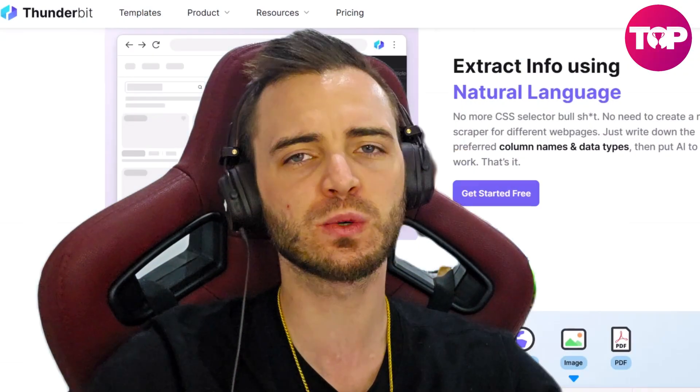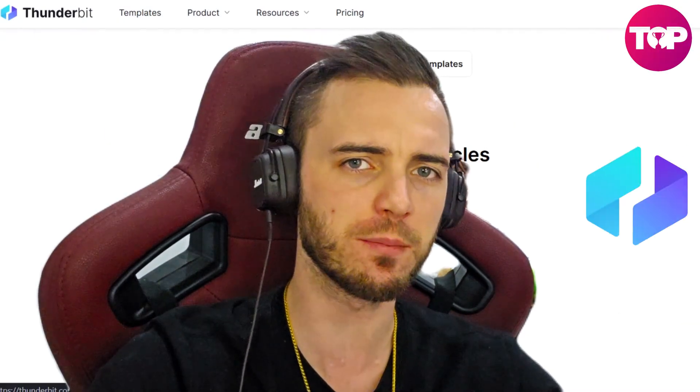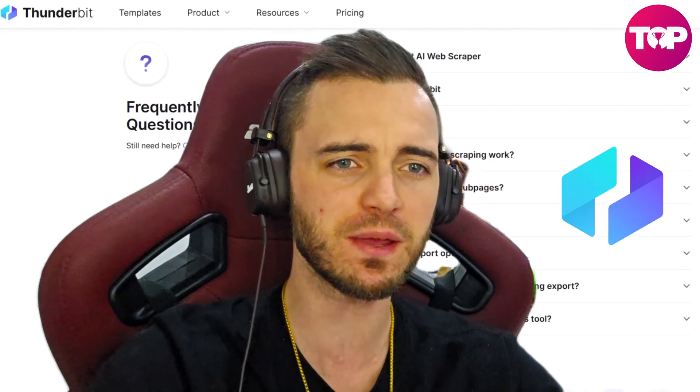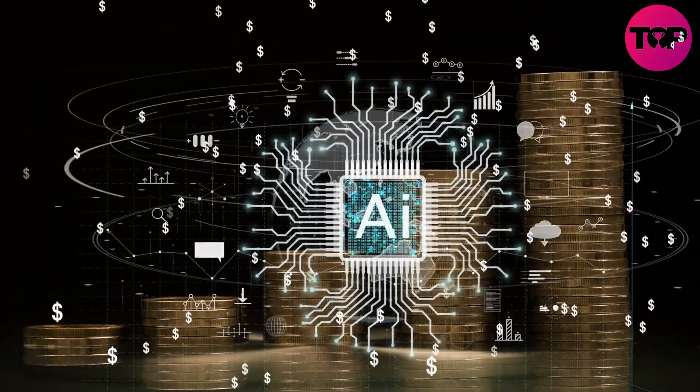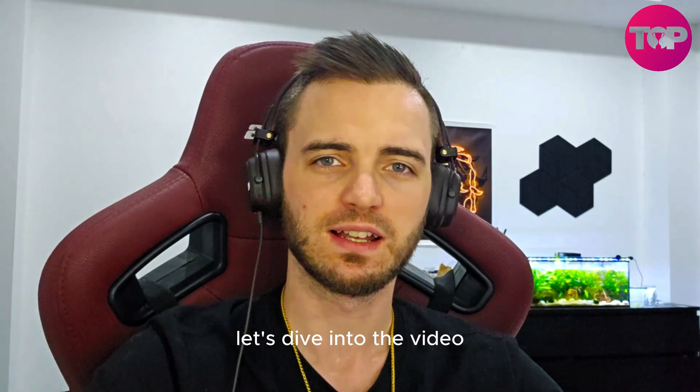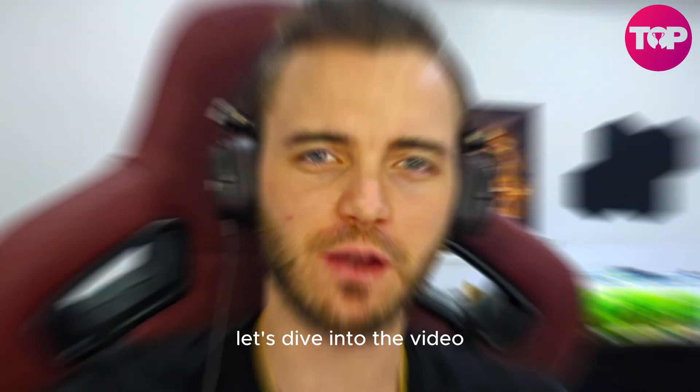Scraping data for your business can often be tedious, expensive, and some of the tools out there will simply just get it wrong. But today we're going to be talking about Thunderbit, because Thunderbit actually uses AI to make everything super easy and get all the data you need. Let's dive into the video.